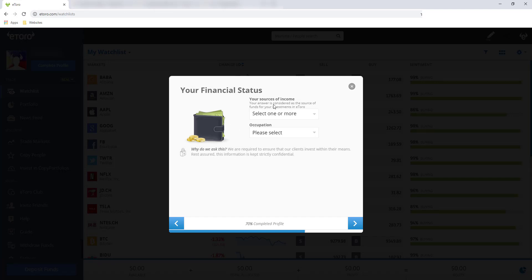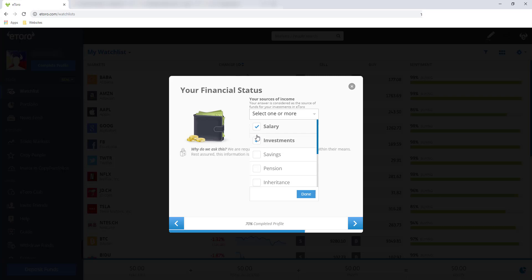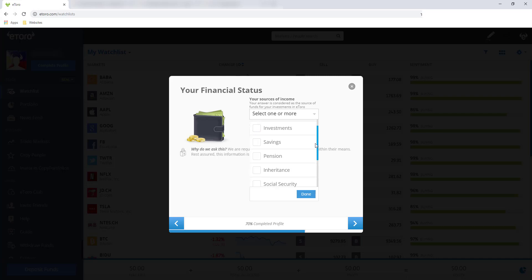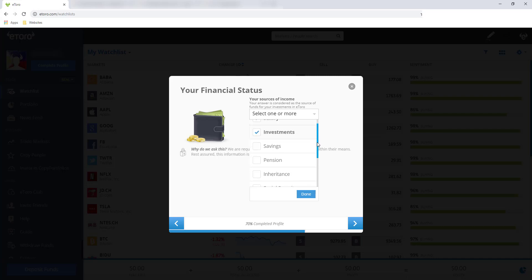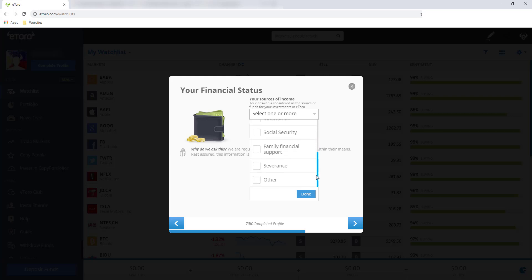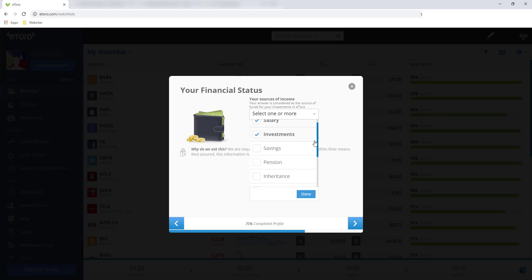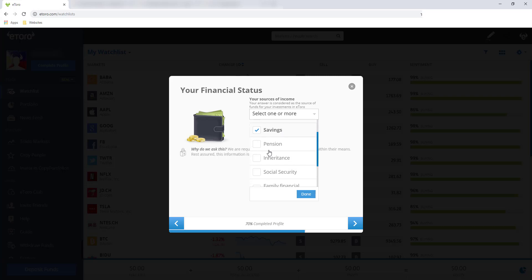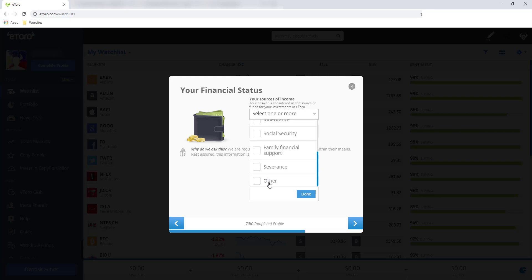And then your financial status, your source of income. For this one, you can pick more than one. So sa akin, ang pipiliin ko is yung main source of income ko is salary. And may mga konting investment din naman. And also savings. Sa savings kasi, yung iba naming pinagsave-an, meron din siyang interest while nakastore siya sa bank. For other people, pwede yung inheritance, yung pension, let's say nakareceive ko monthly. For yung sa ibang tao, social security, family financial support, severance, and other. So I'll click done.